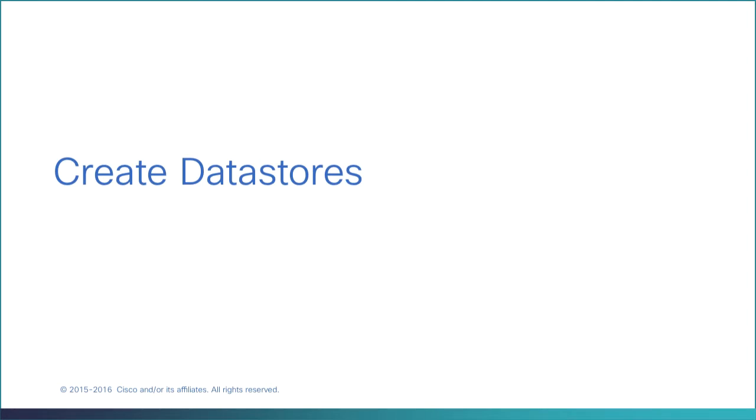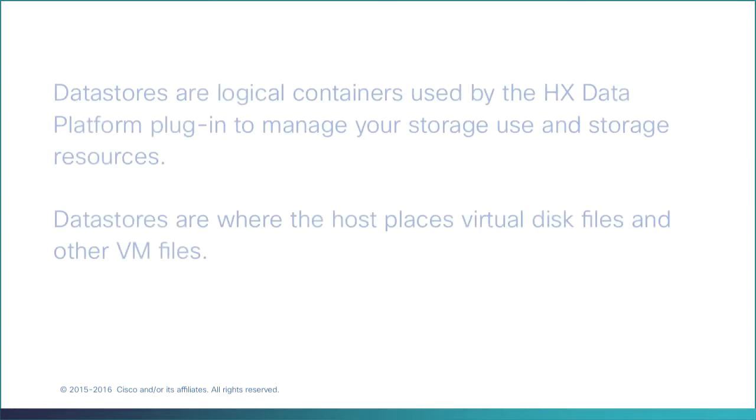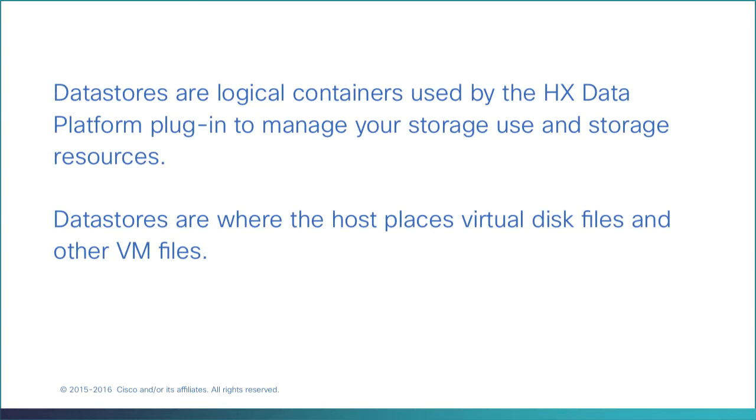Create data stores. Data stores are logical containers used by the HX Data Platform plugin to manage your storage use and storage resources. Data stores are where the host places virtual disk files and other VM files.